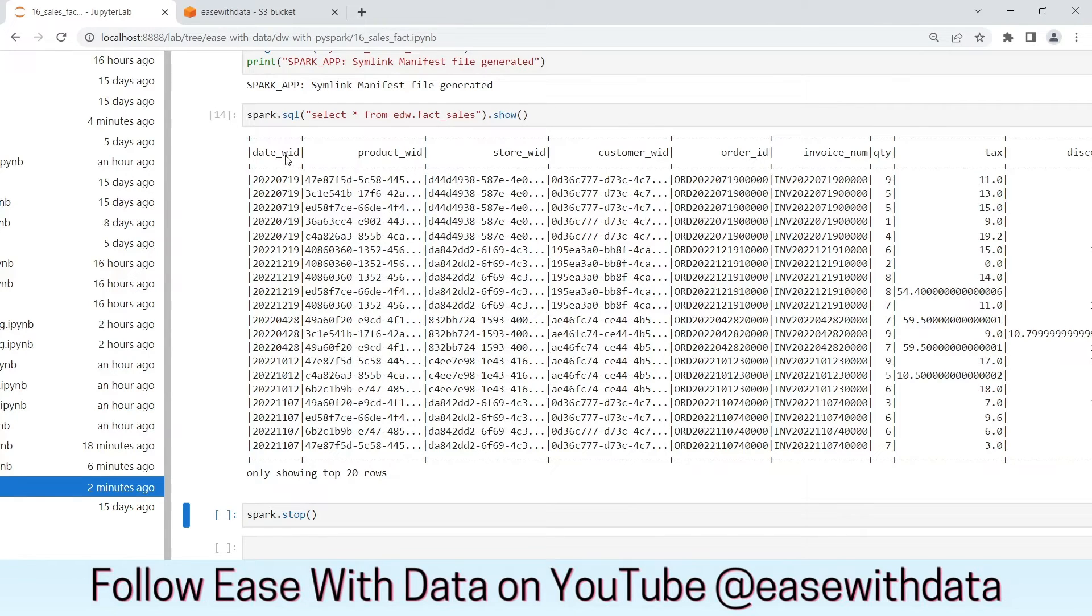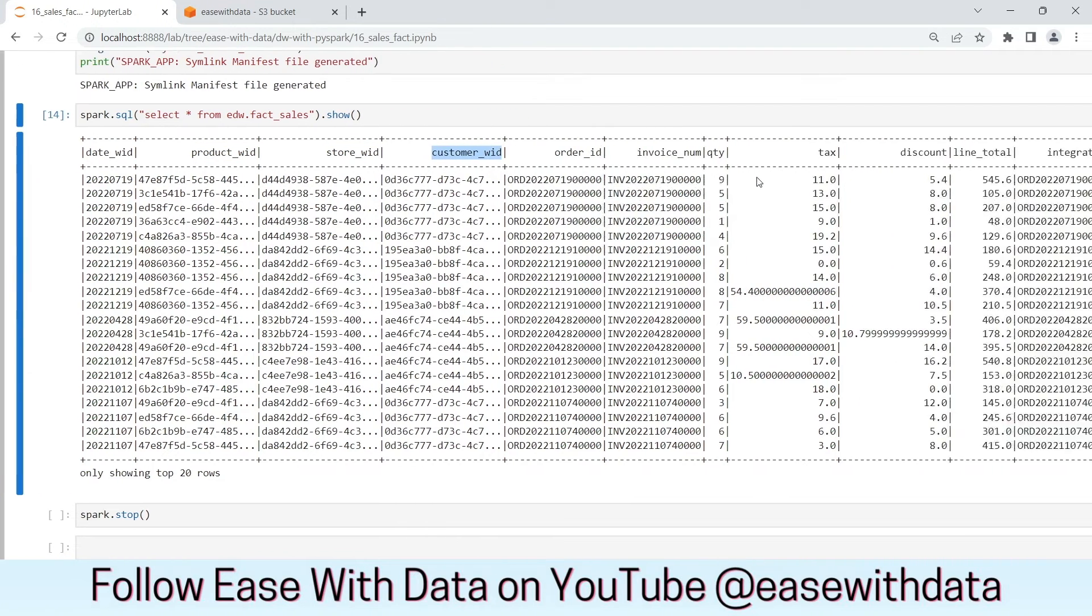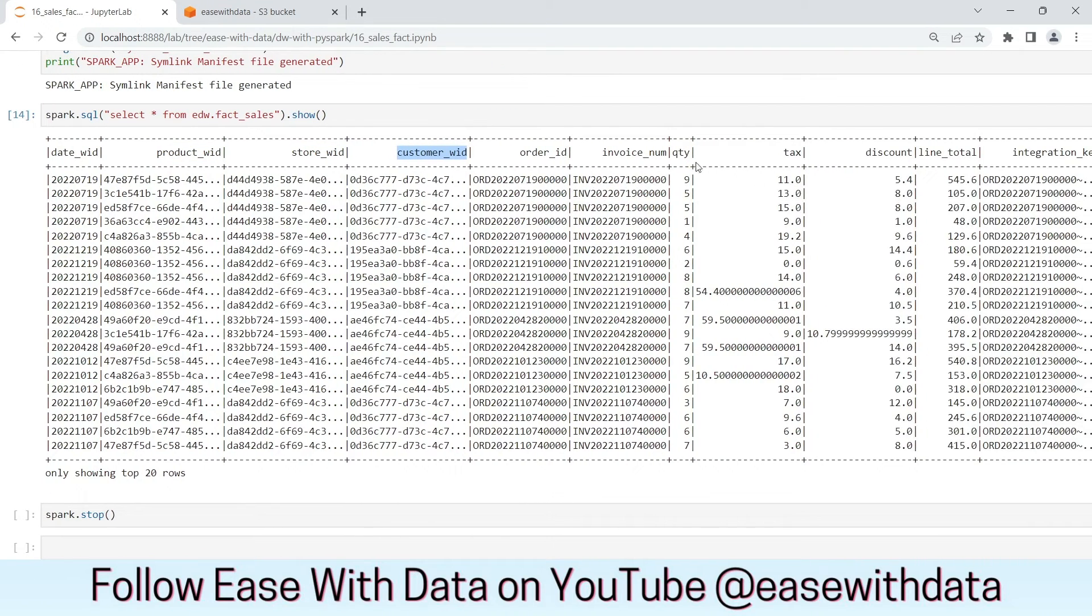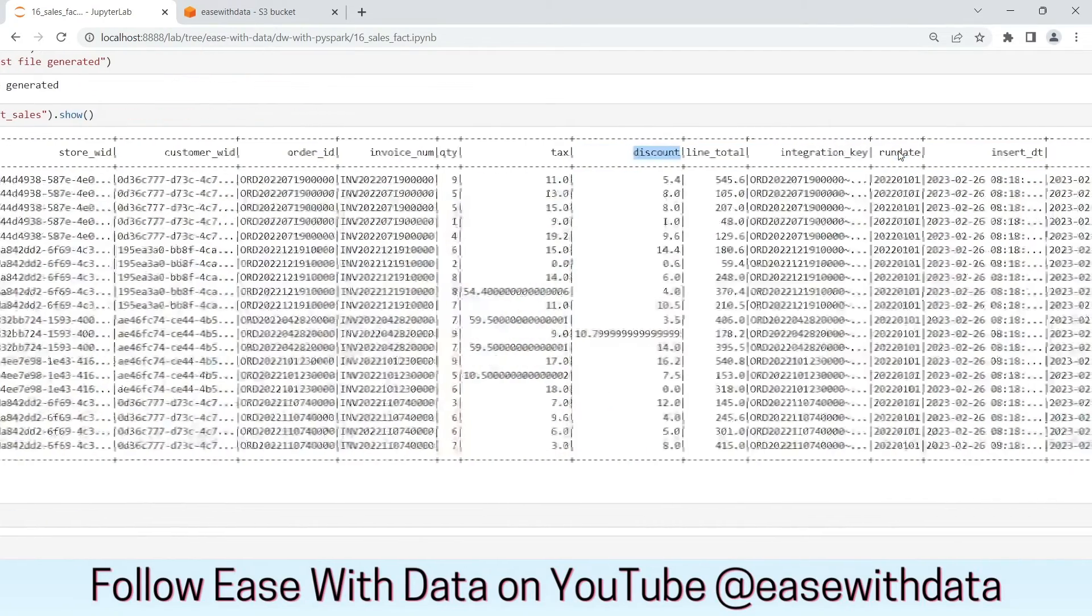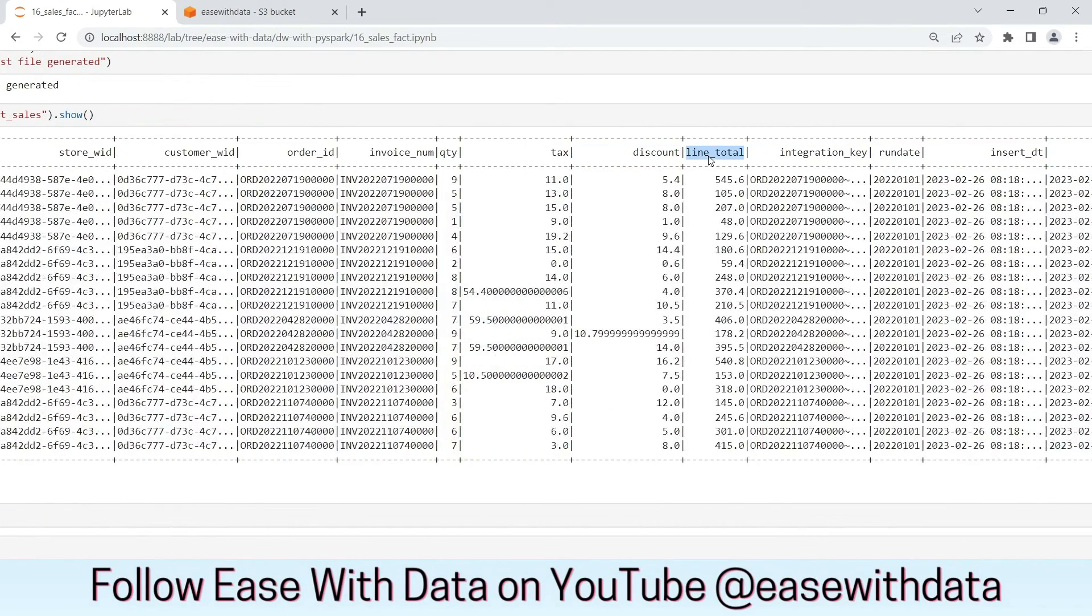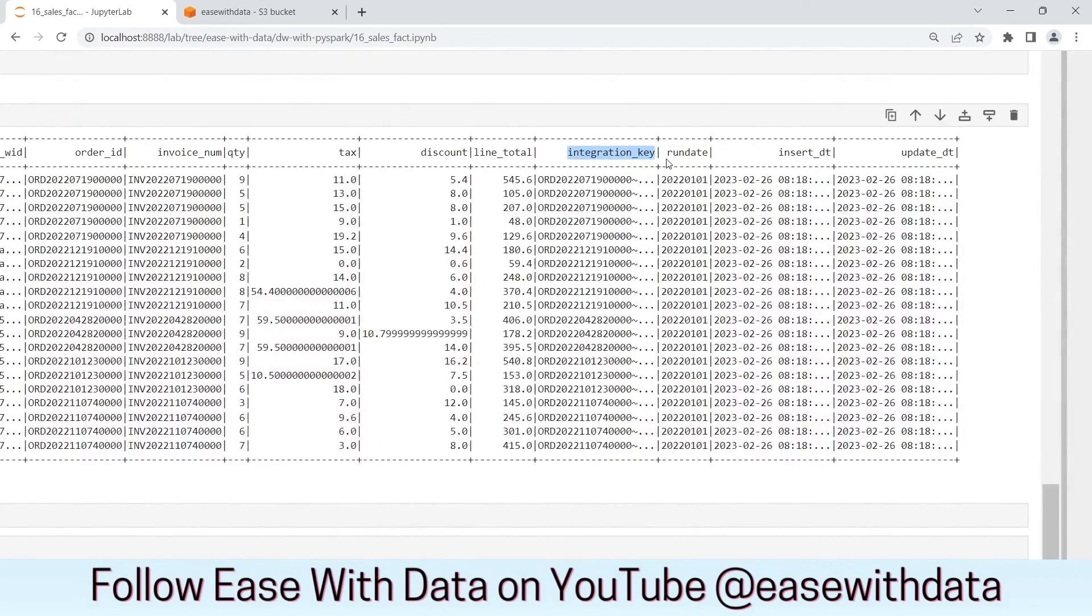We have our surrogate keys as date_wid, product_wid, store_wid, customer_wid. We have order_id, invoice_number, quantity, the calculated tax, the calculated discount, the calculated line total, the integration key, and all other remaining audit columns.